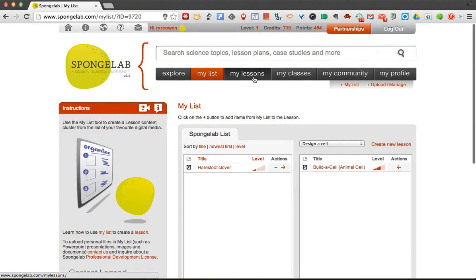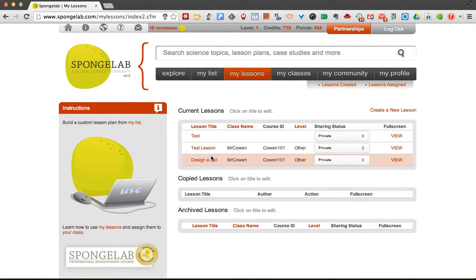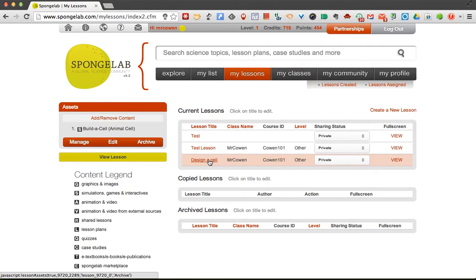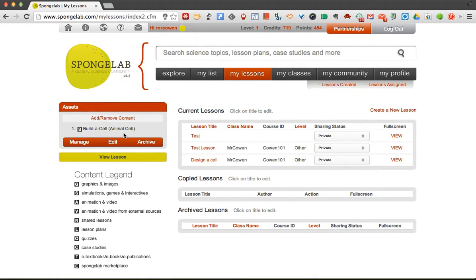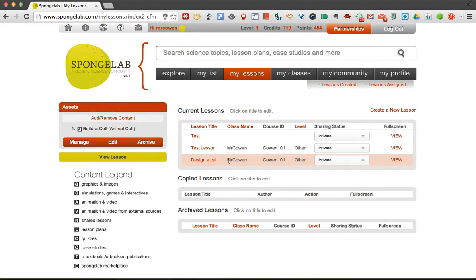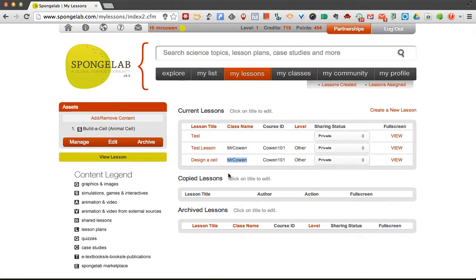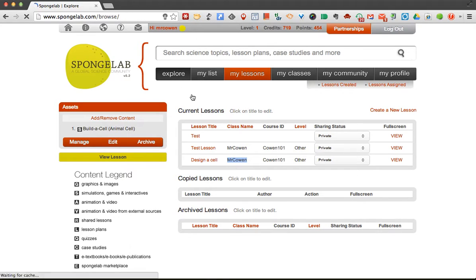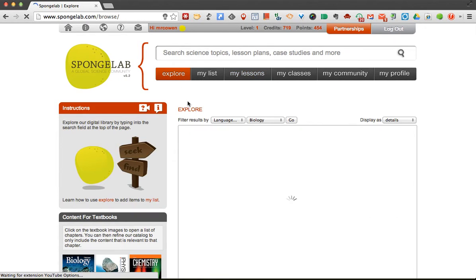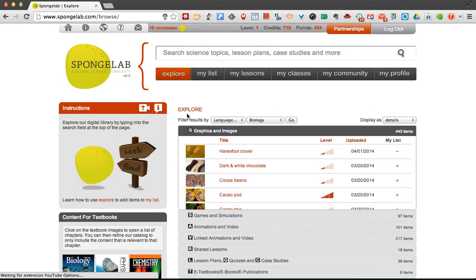So if I go back and look at my lessons again, here's my design a cell, and build a cell is part of that. So Mr. Kown in class here has been assigned the design a cell lesson, and within it they have to build a cell. So it's a really kind of neat way of just assigning information to students. If you don't want them just to explore, you can actually assign the content straight to them.